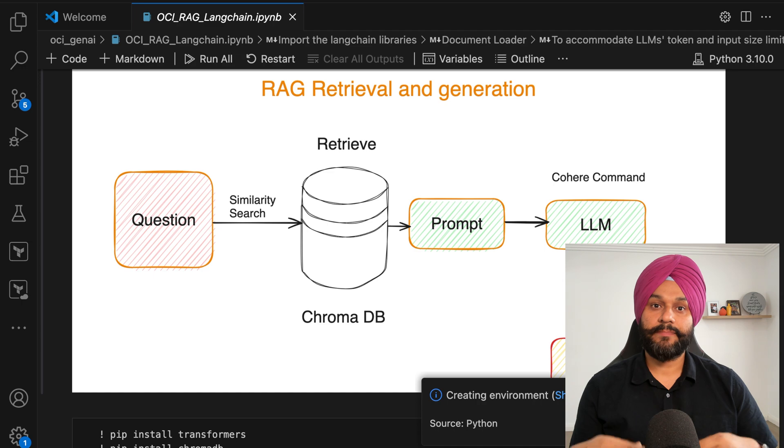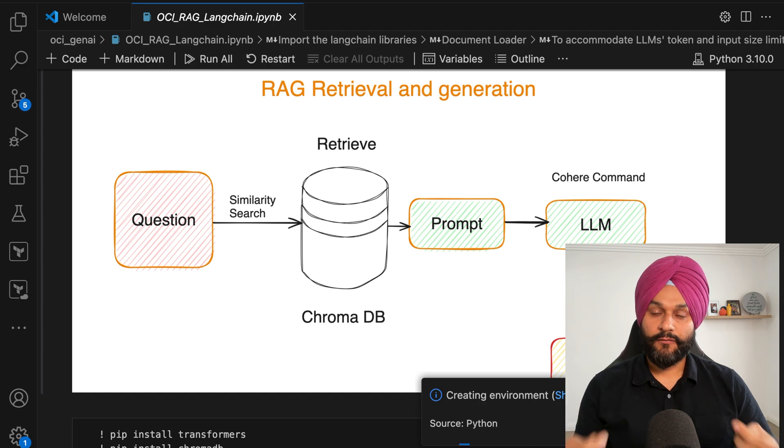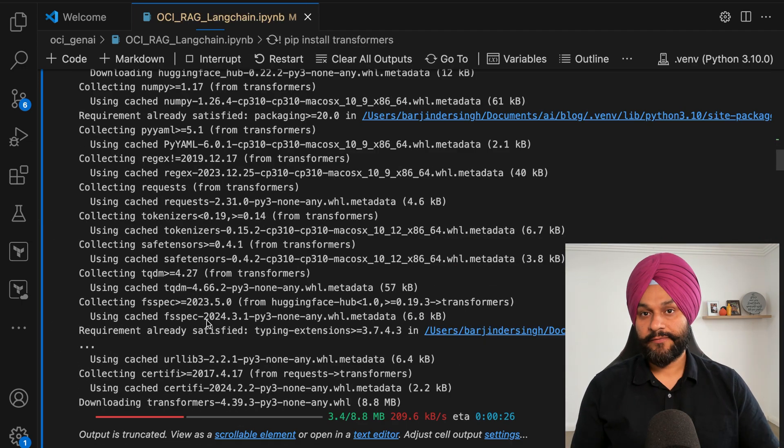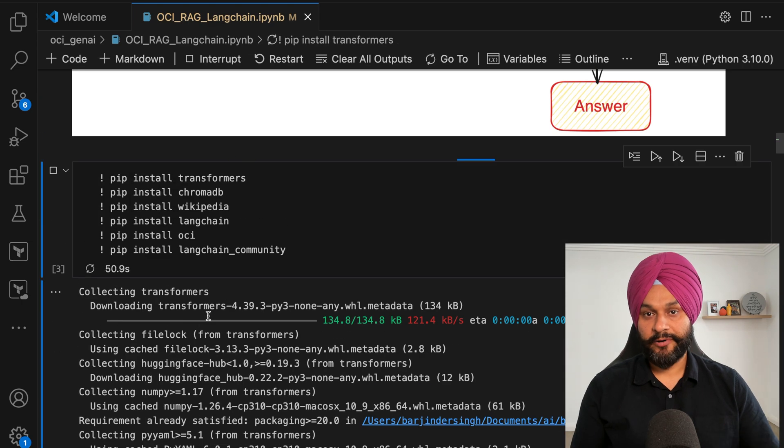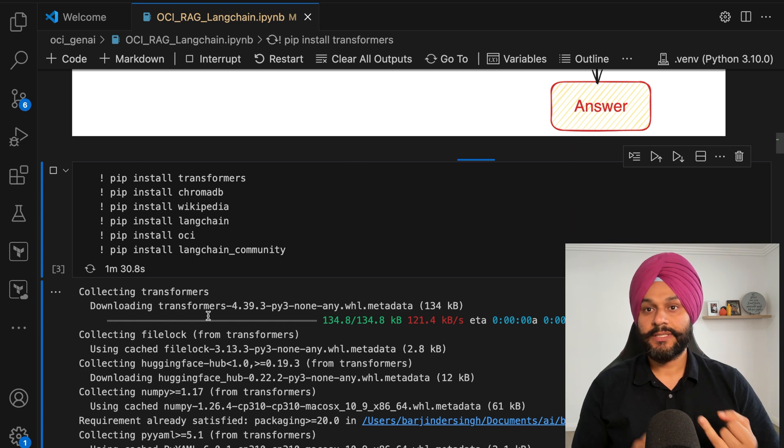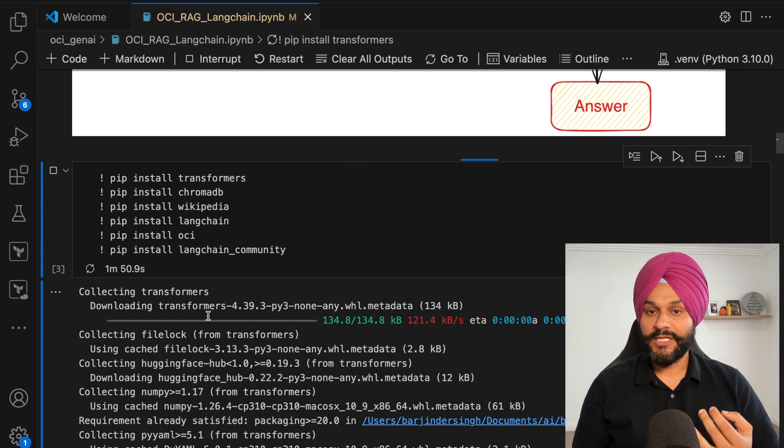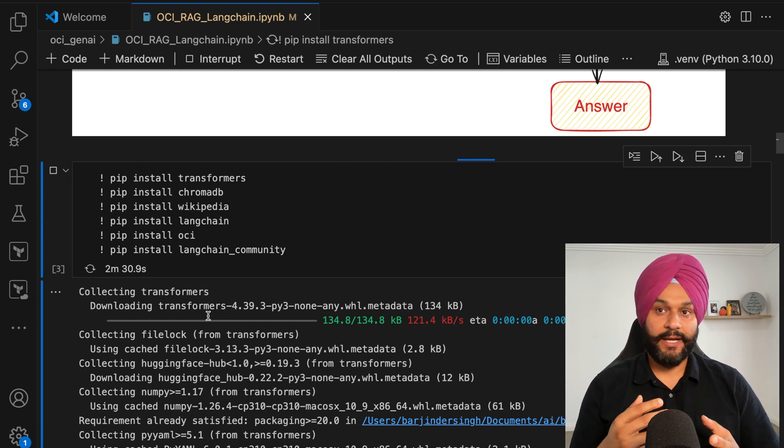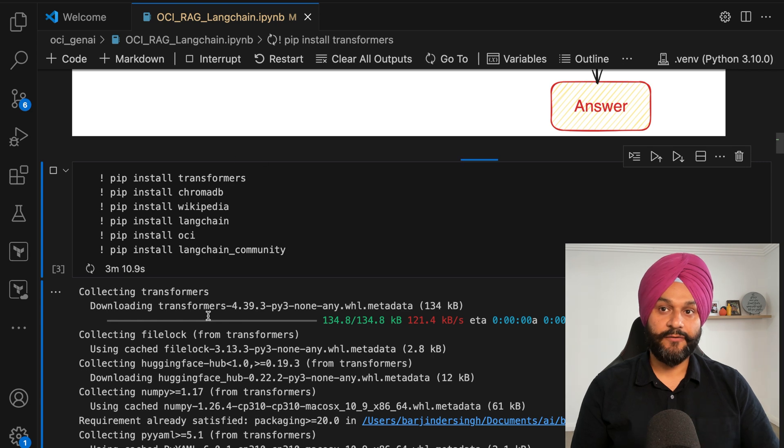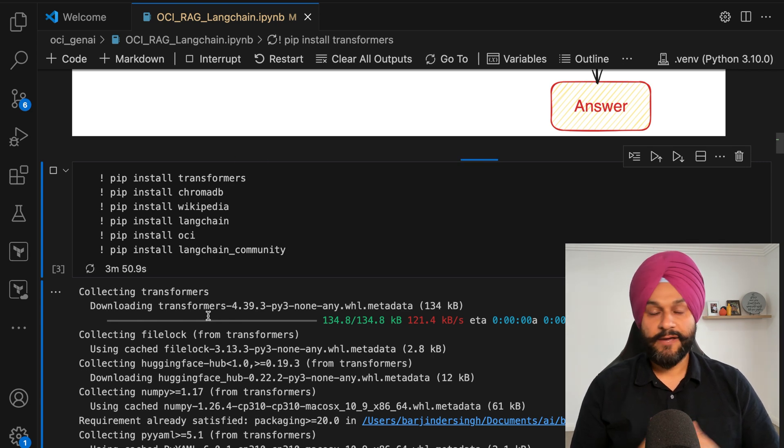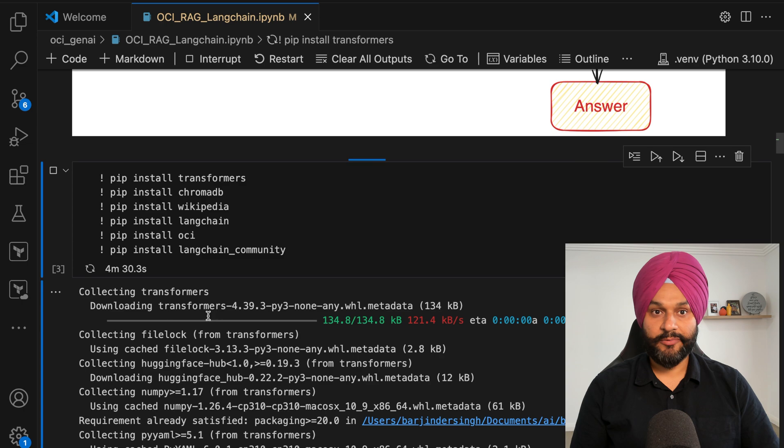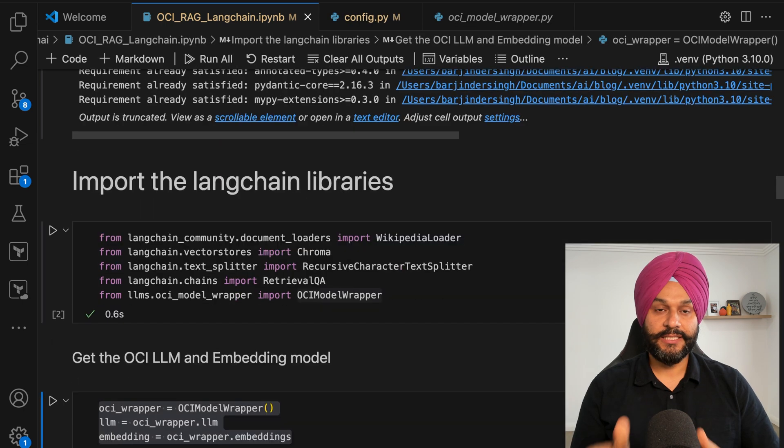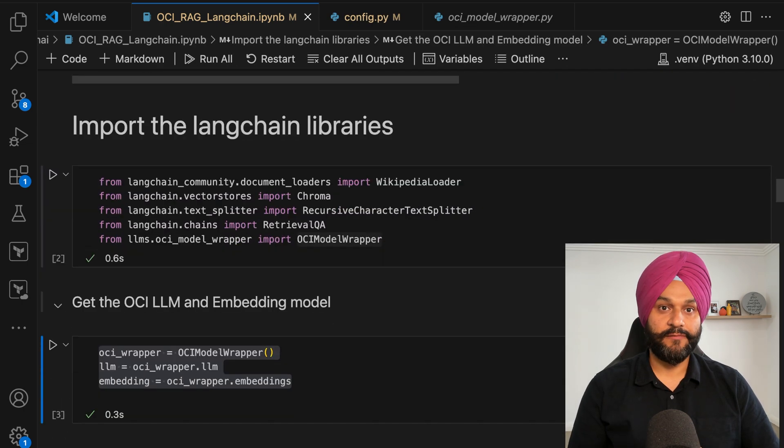Our subsequent step involves the deployment of several pivotal libraries like Transformers, ChromaDB, LangChain and OCI libraries needed for this demo. I have used the latest versions of these libraries, so you have the latest features available.